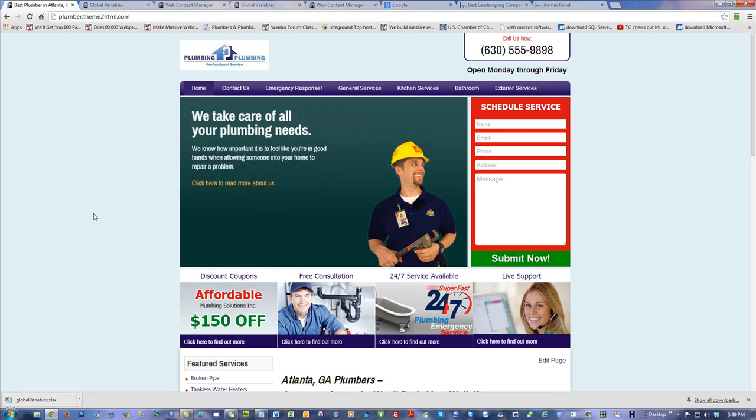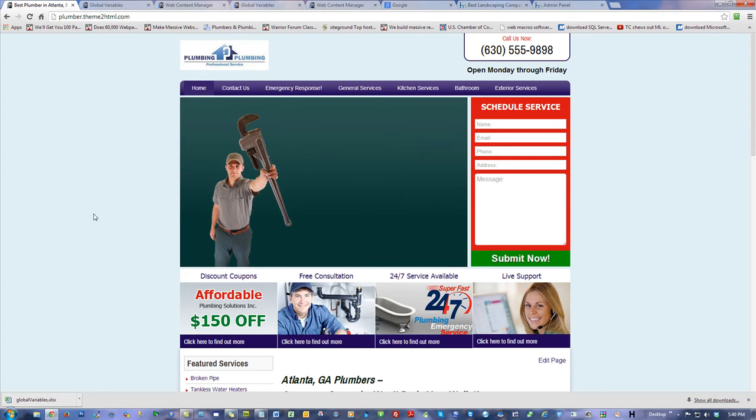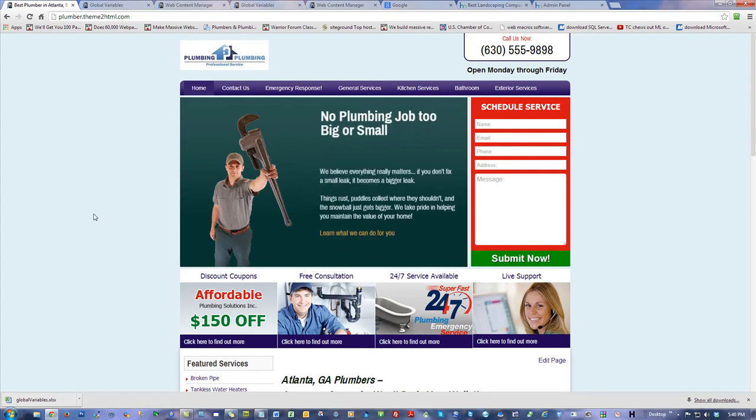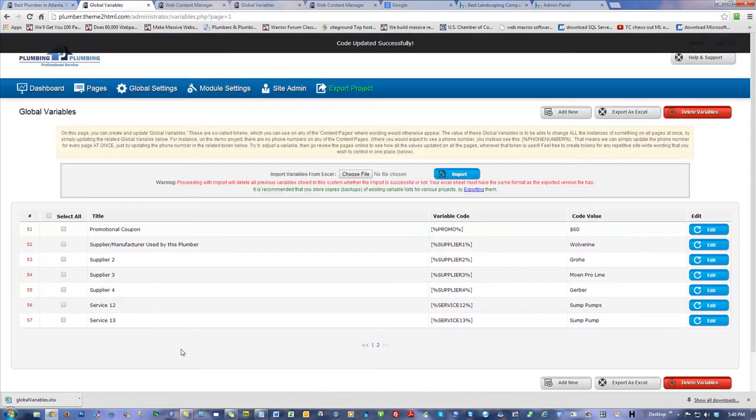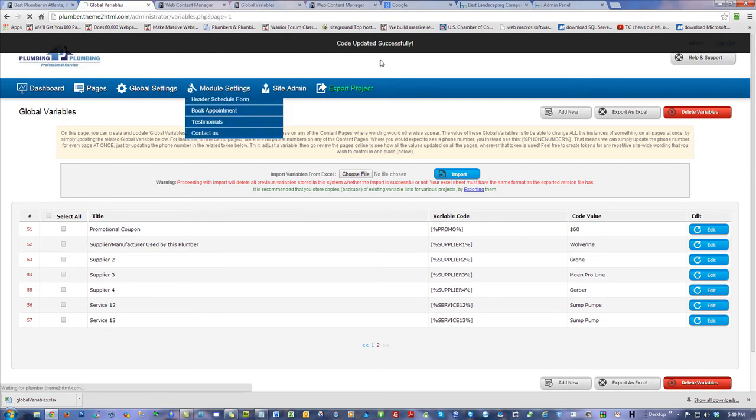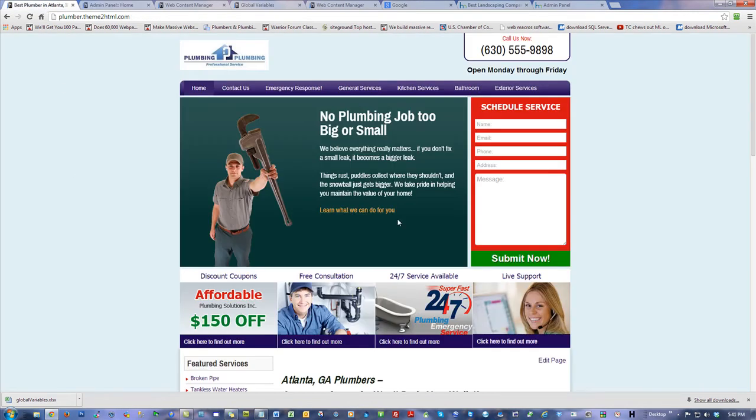That's a different conversation about how you pitch and what works and why. Right now I wanted to get you through how this backend works and how easy it is to use and manipulate.